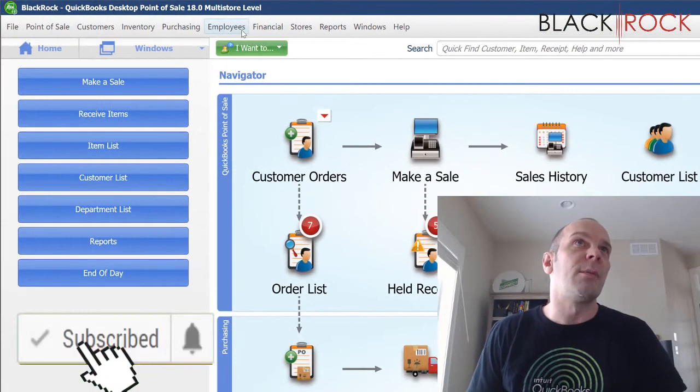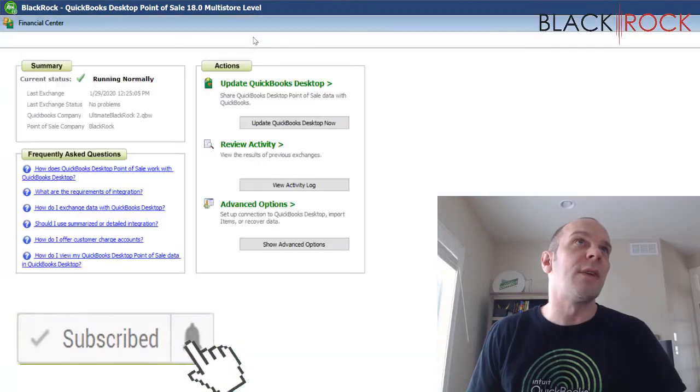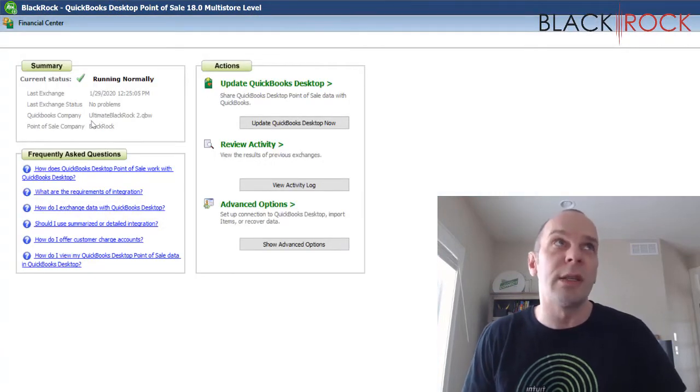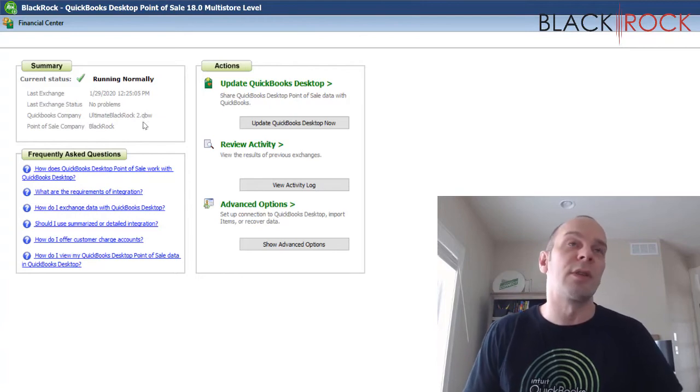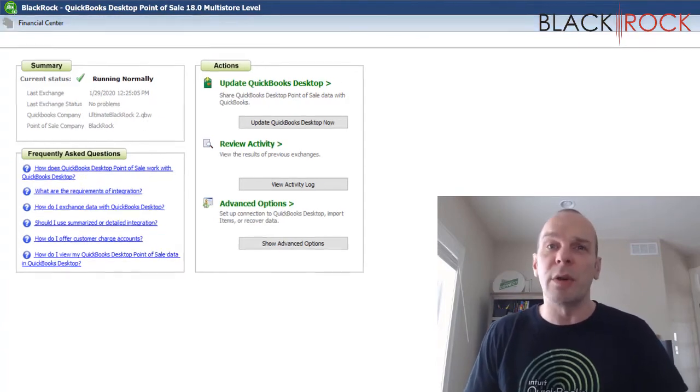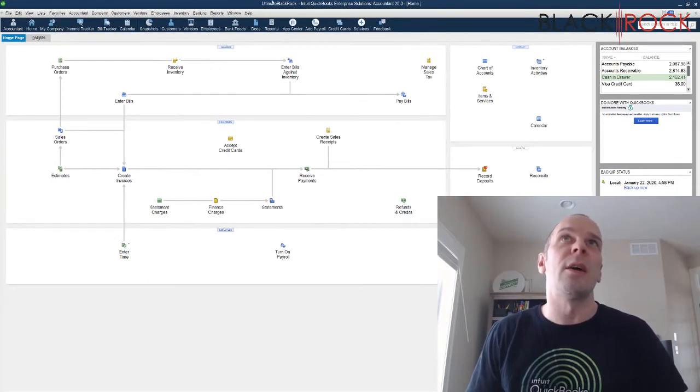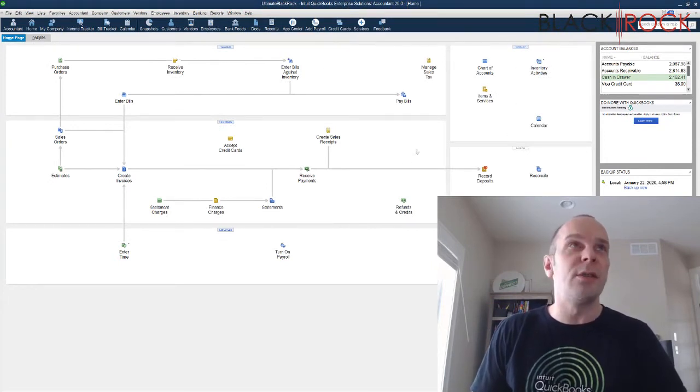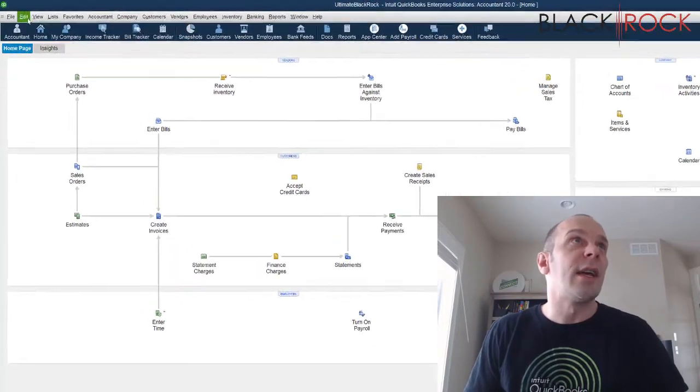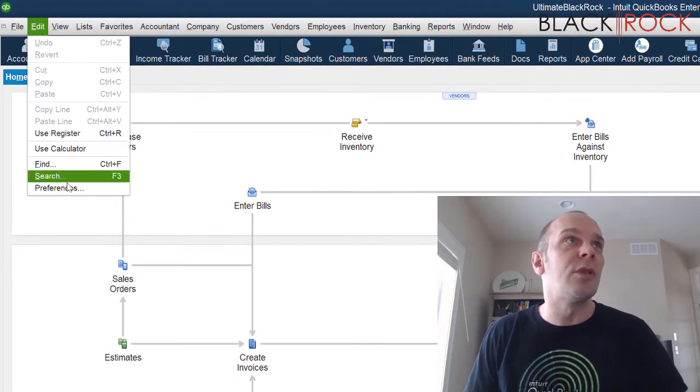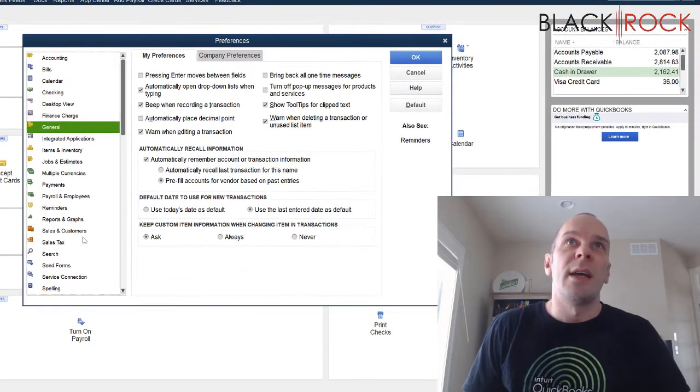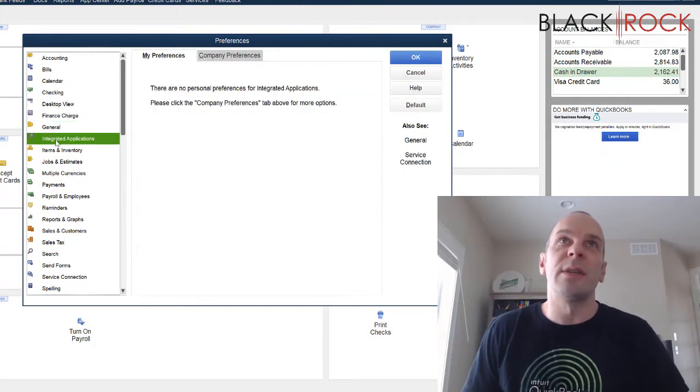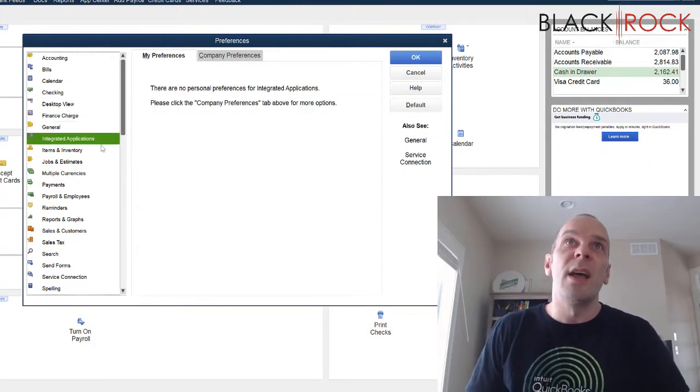So I'm going to show you real quick here in the financial center. I am currently connected to this QuickBooks company. It is the QuickBooks company that's open right now in QuickBooks. And so what I'm actually going to do in QuickBooks accounting is I'm going to head to the edit menu to preferences and the place right here under general where it says integrated applications.